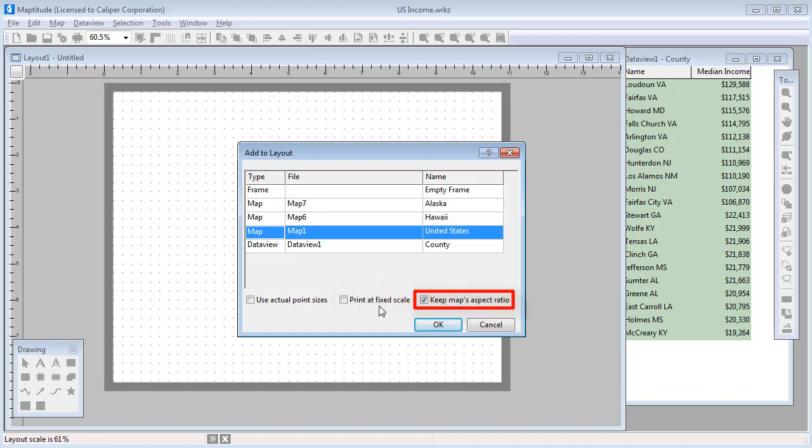This final option lets you choose whether or not to keep the aspect ratio of the original map, despite whatever shape you drew with the place tool. For example, the original map is in a landscape rectangle, but I drew a more square shape with the place tool. If I uncheck this, then the map will fill the shape that I drew.